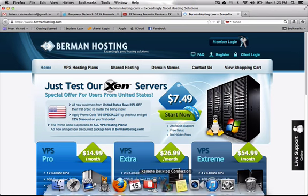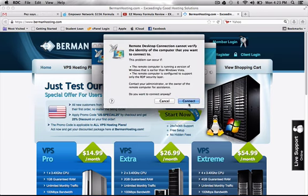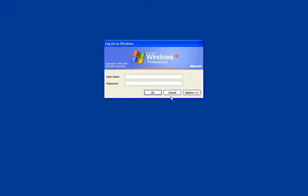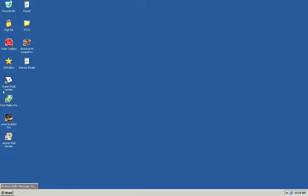I click on my remote desktop connection, put in the IP address that they provided for me, and as you can see it says Microsoft Windows XP Professional. I'm on my Mac computer obviously, but it's allowing me to log into a server that is Windows-based, and I have Windows software installed on this server.